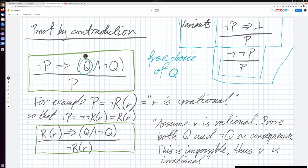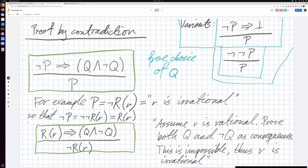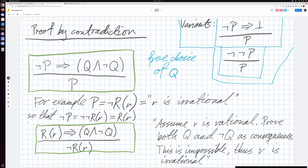Given that we assume this, we can prove two mutually incompatible claims, and there is a free choice of this Q here. As an example, which I will go into on the next page, the claim P is 'not rational of R' — for a value that we'll look at further on.